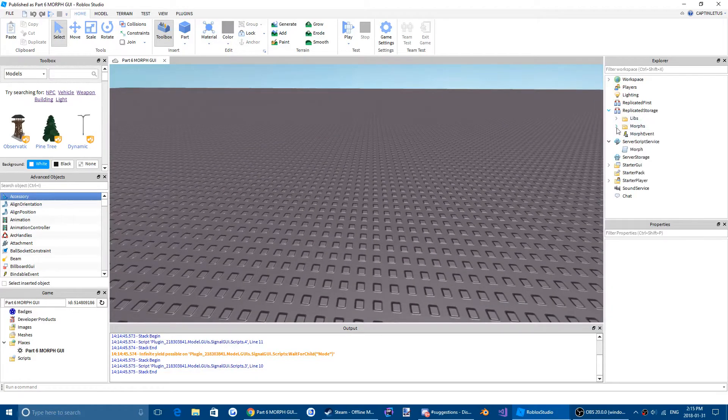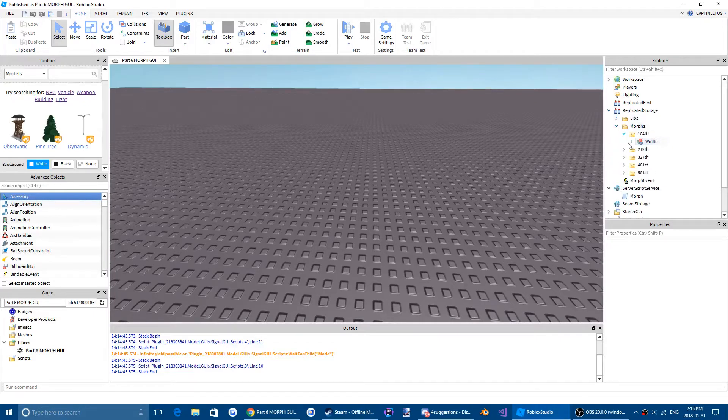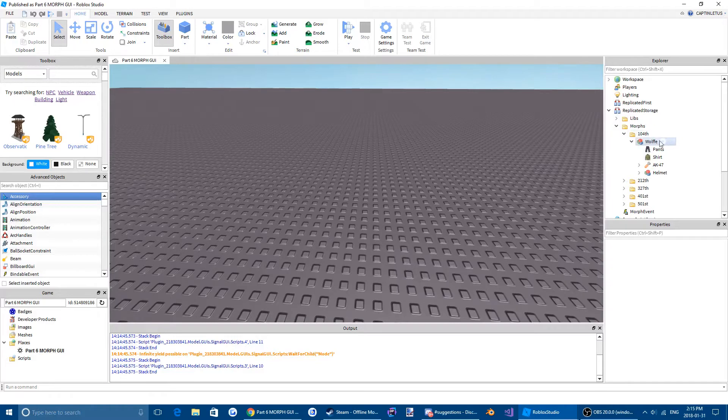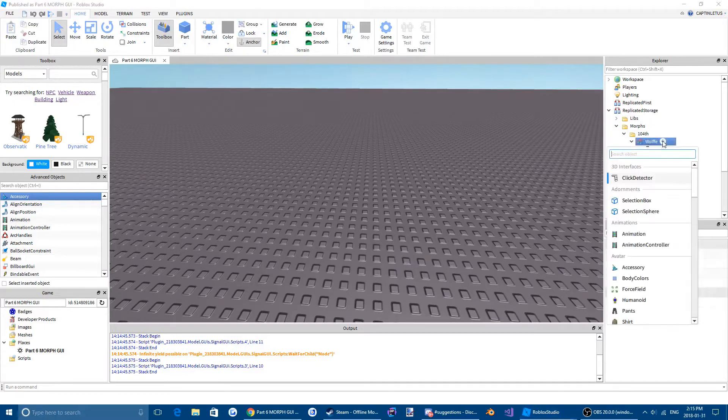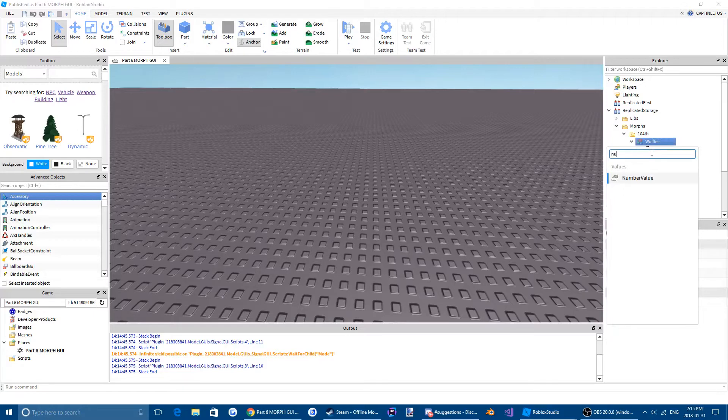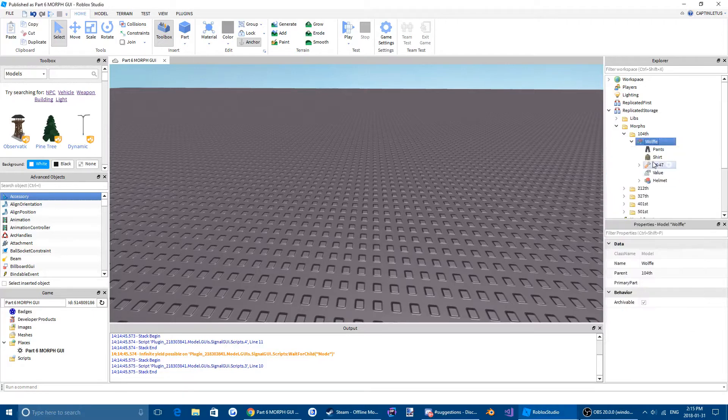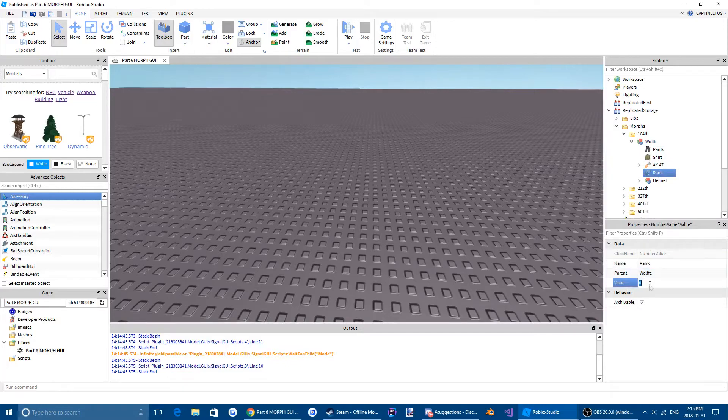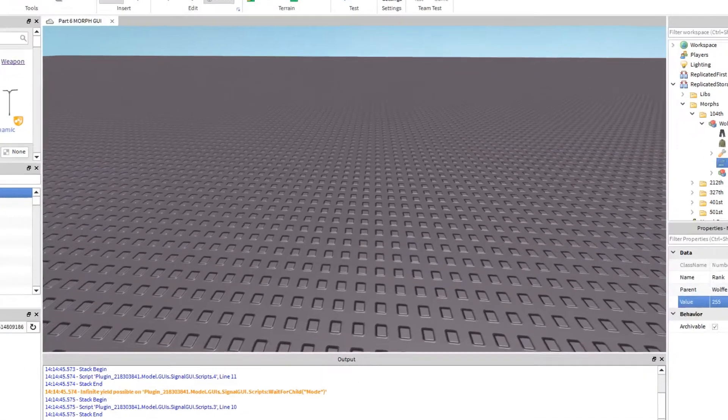So the first thing we're going to do is choose which morph we want to rank lock. All we're going to do is click that little plus button, type in number value, type rank, and then put the rank number.